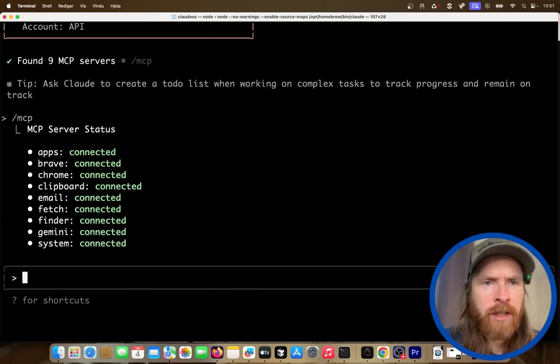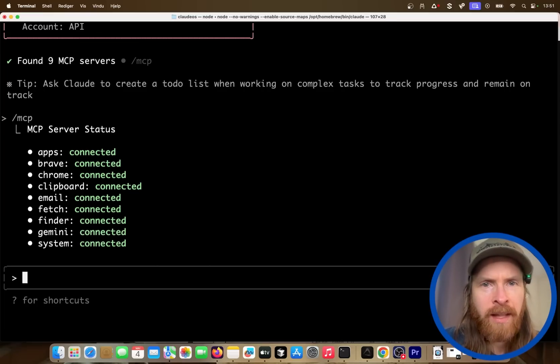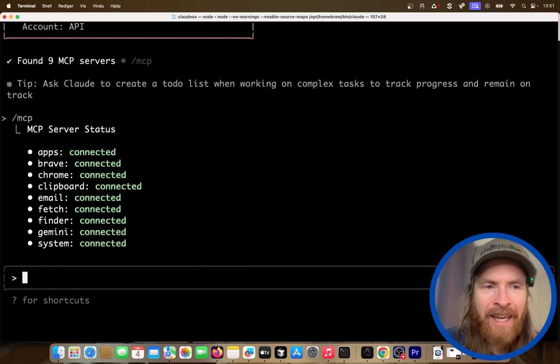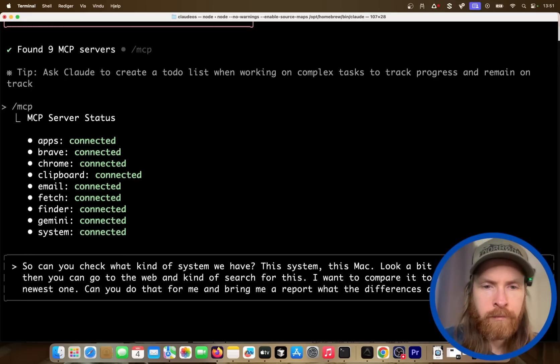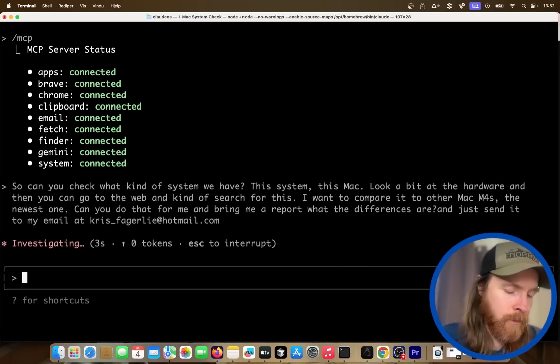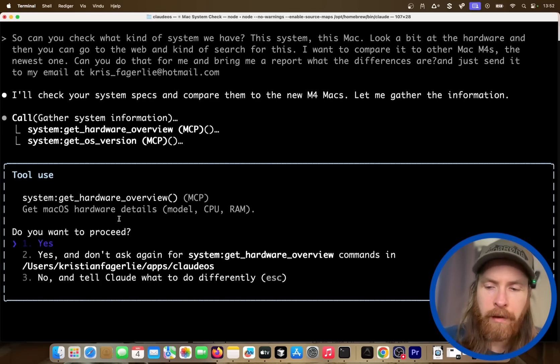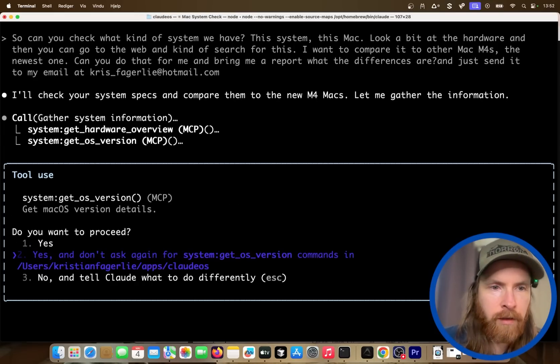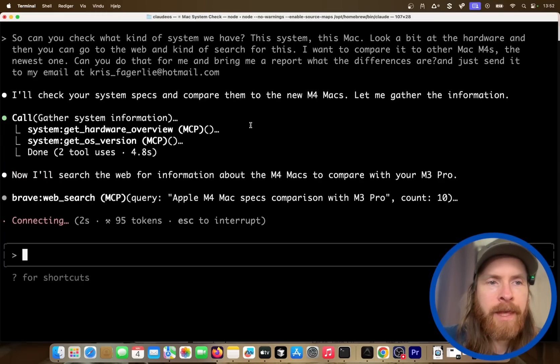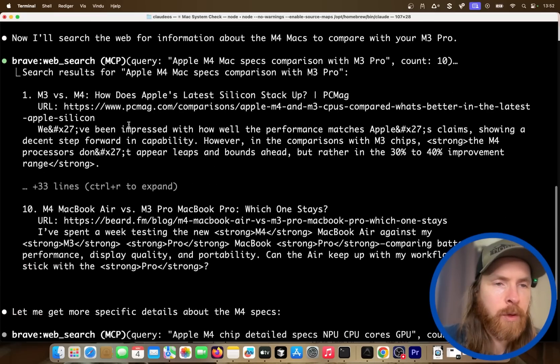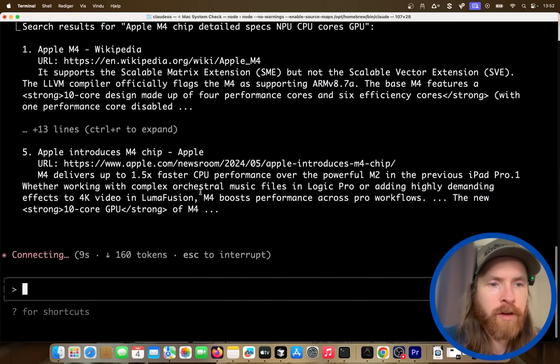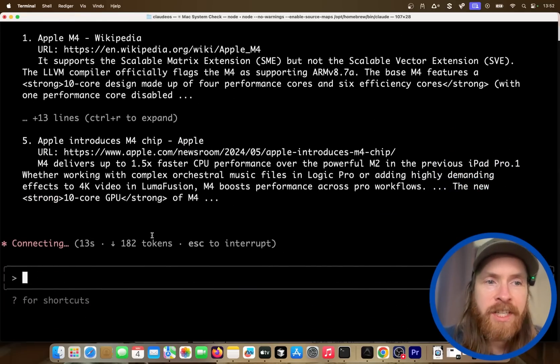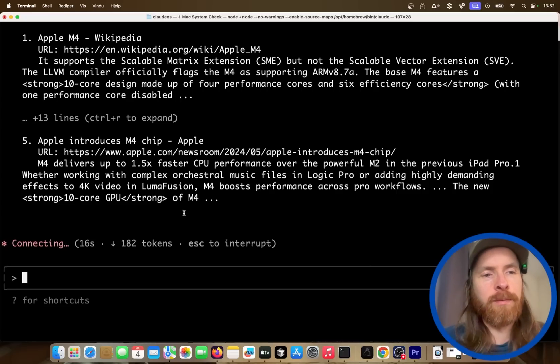And the final one I want to show you is I wanted to do like a combination of things that is pretty cool. So, can you check what kind of system we have, this Mac, and look a bit of the hardware, and then you can go to the web and kind of search for this. I want to compare it to other Mac M4s, the newest one. Can you do that for me and bring me a report what the differences are and just send it to my email? So let's try this. So this is also like sequential order of things we have to do. We have to get the hardware first, then we're going to get the OS version and everything, and then we're going to use this information to compare it online. So MacBook M4 versus 3, try to find out some information about that. Maybe we need to do some fetching to get more information. And let's see what we get here. So what I want to see is like a detailed versus if we need to upgrade.